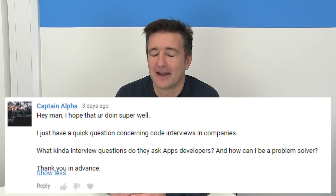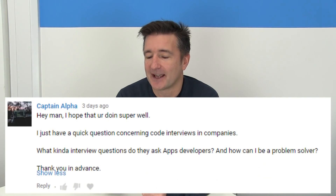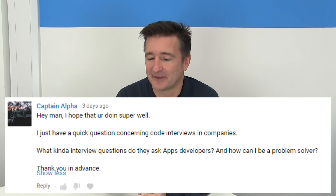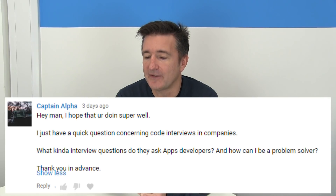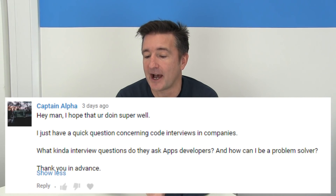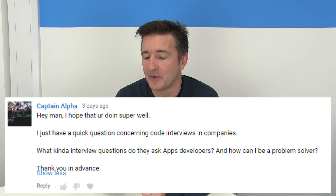So today I want to answer a question that came in on episode 556 from CaptainAlpha. CaptainAlpha says: 'Hey man, I hope you're doing super well. I just have a quick question concerning code interviews in companies. What kind of interview questions do they ask app developers and how can I be a problem solver? Thank you in advance.'